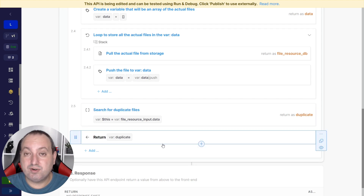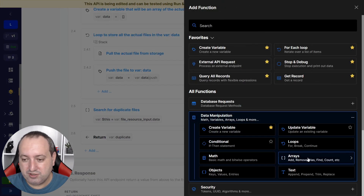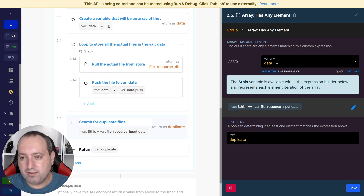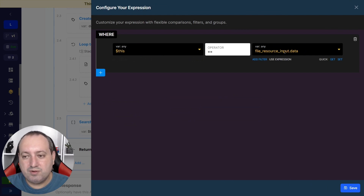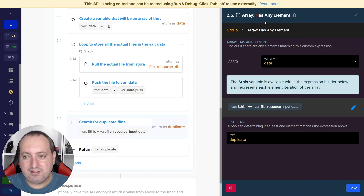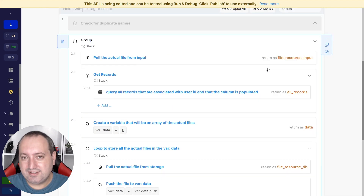Now we actually search for duplicate files using an 'array has an element' function, found here under Manipulation > Array Has An Element. The array we iterate through is 'data', which is already populated. The condition is that 'this' — each item in the array — equals the file resource input dot data, which is the actual file resource from the input. This function returns a boolean: if an element matching the condition exists, it returns true; otherwise it returns false.